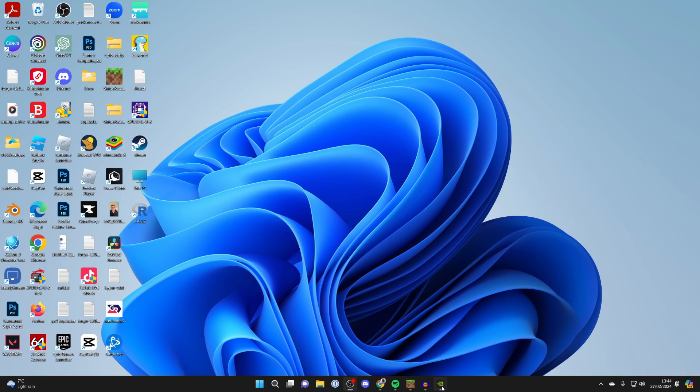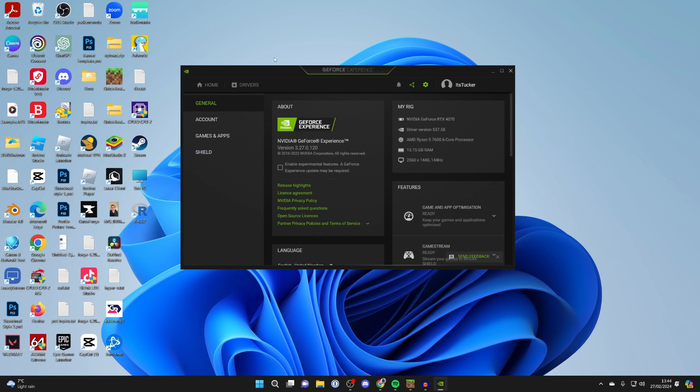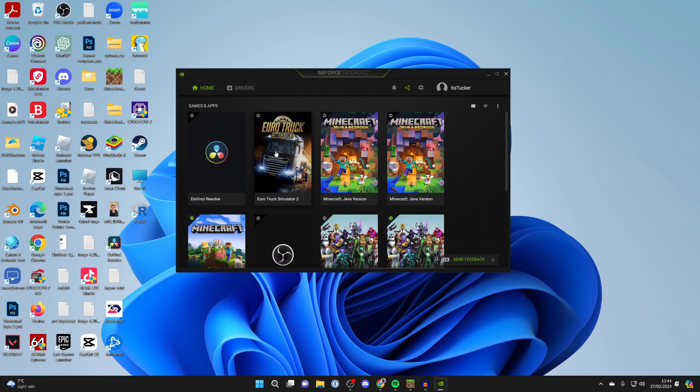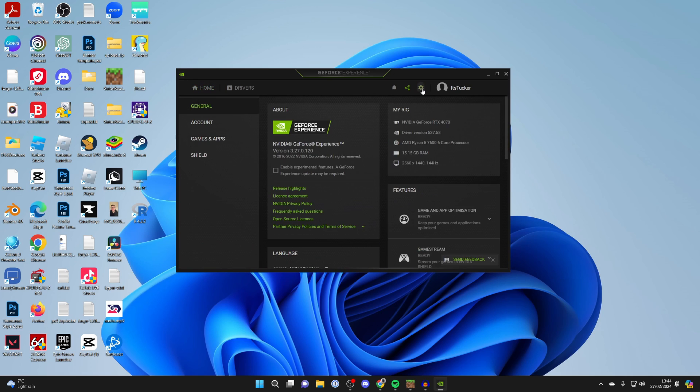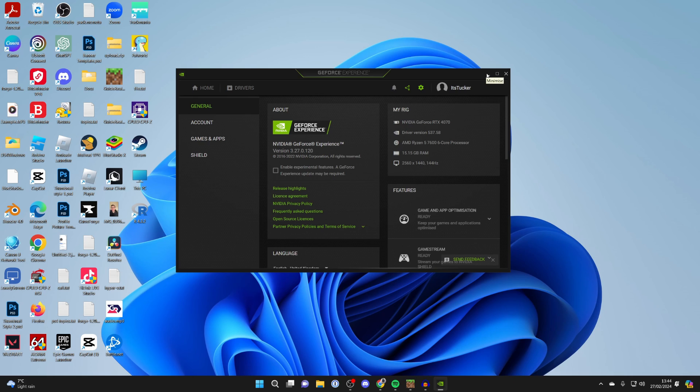Once you've got them, you can open GeForce Experience. You'll probably be on the home page, but you need to go to the top right and click on settings. Then in the section called My Rig, you can see what card you've got. I've got an RTX 4070, which means I can use DLSS.